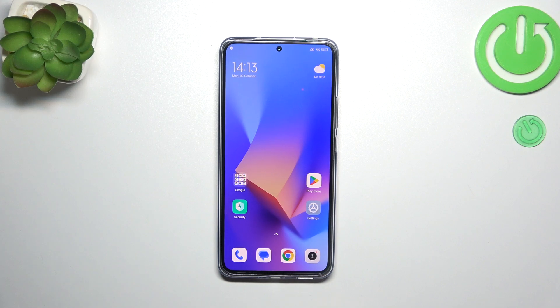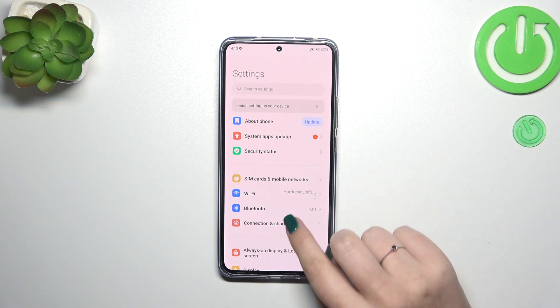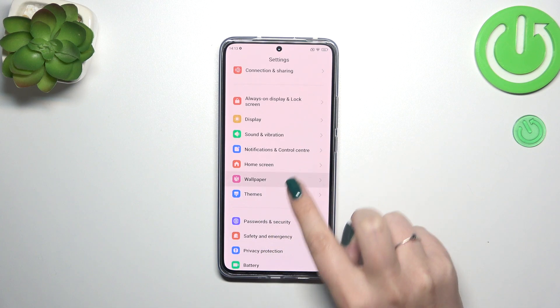Hi everyone. In front of me I've got the Xiaomi 13T, and let me share with you how to change the wallpaper on this device. Let's start with opening the Settings, and then we have to scroll down in order to find the wallpaper option.